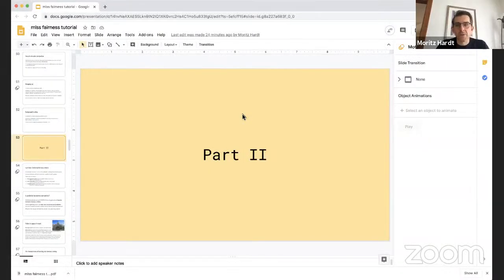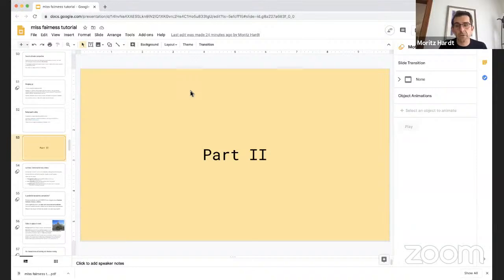Welcome everyone. This is the second session with Morit Hart on fairness. The stage is yours, Morit. Thank you very much. I'll go ahead and share my screen. I'll jump into the second part of this tutorial on fairness in machine learning. Thanks to the organizers for having me — it's been a pleasure participating.